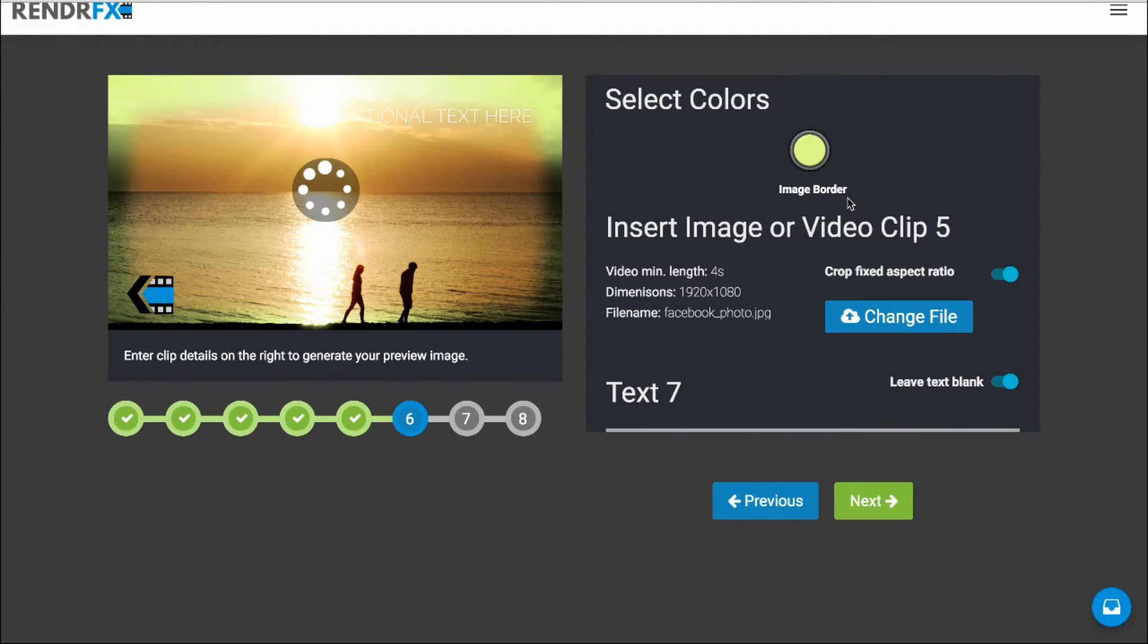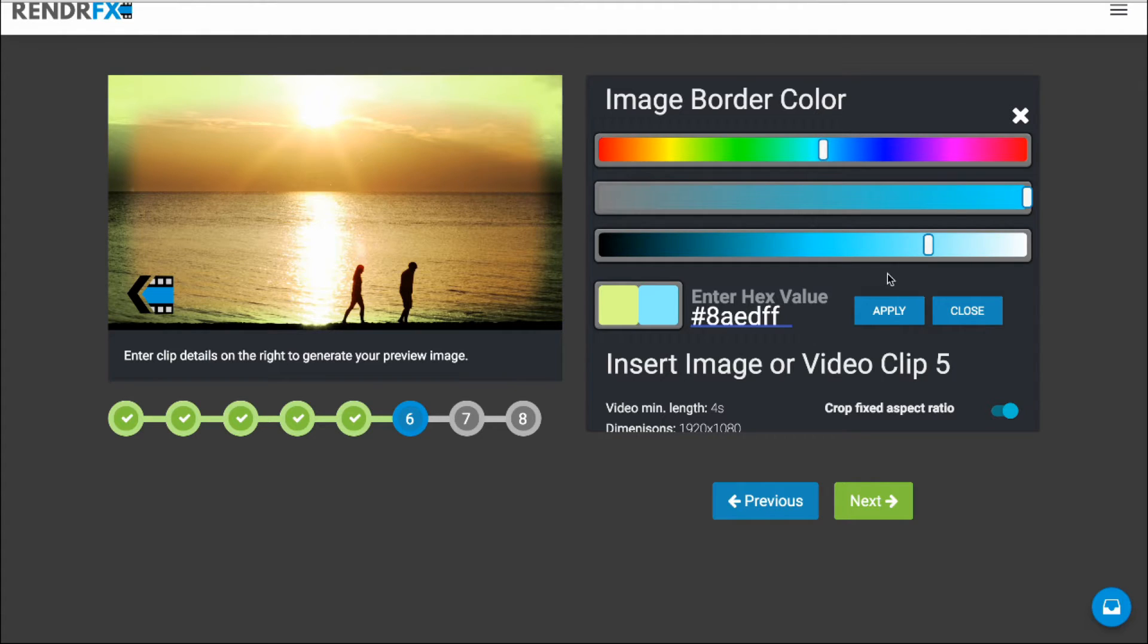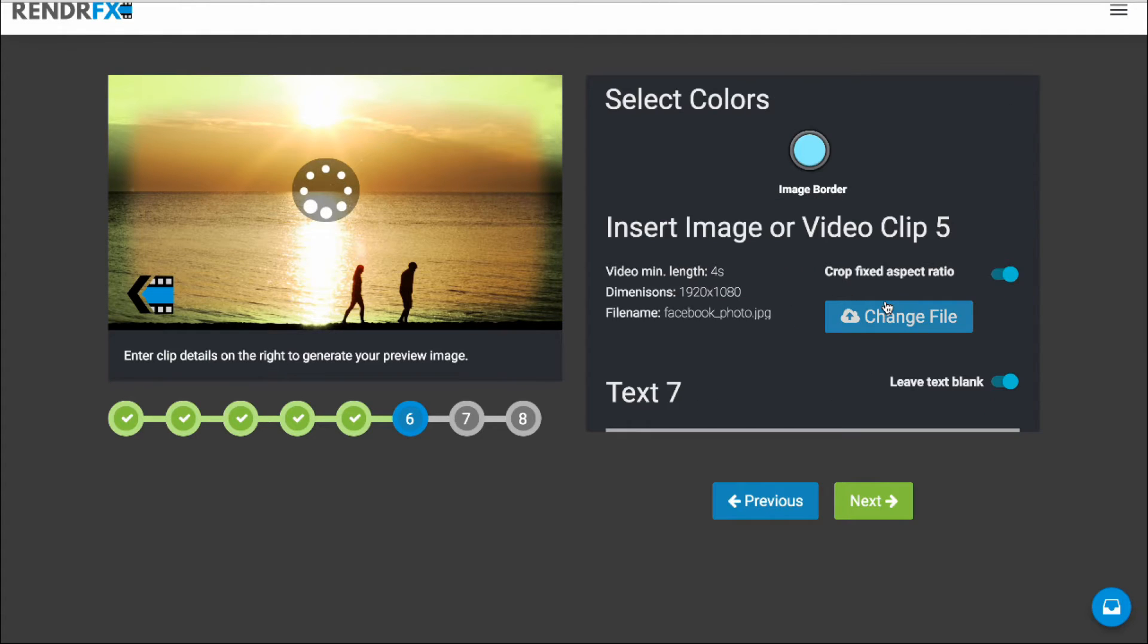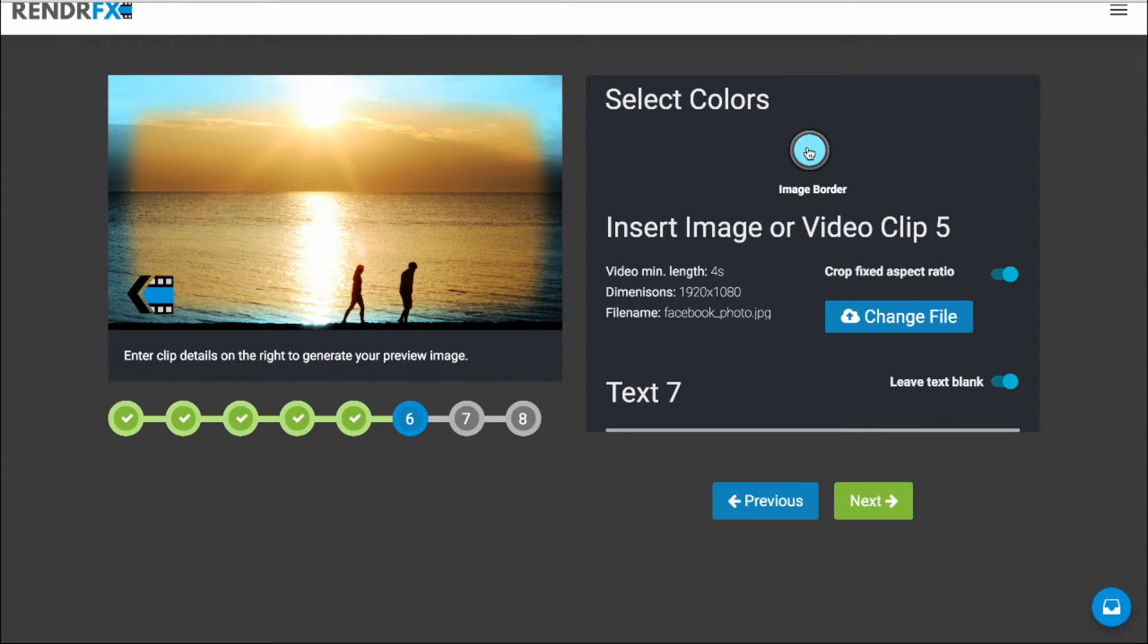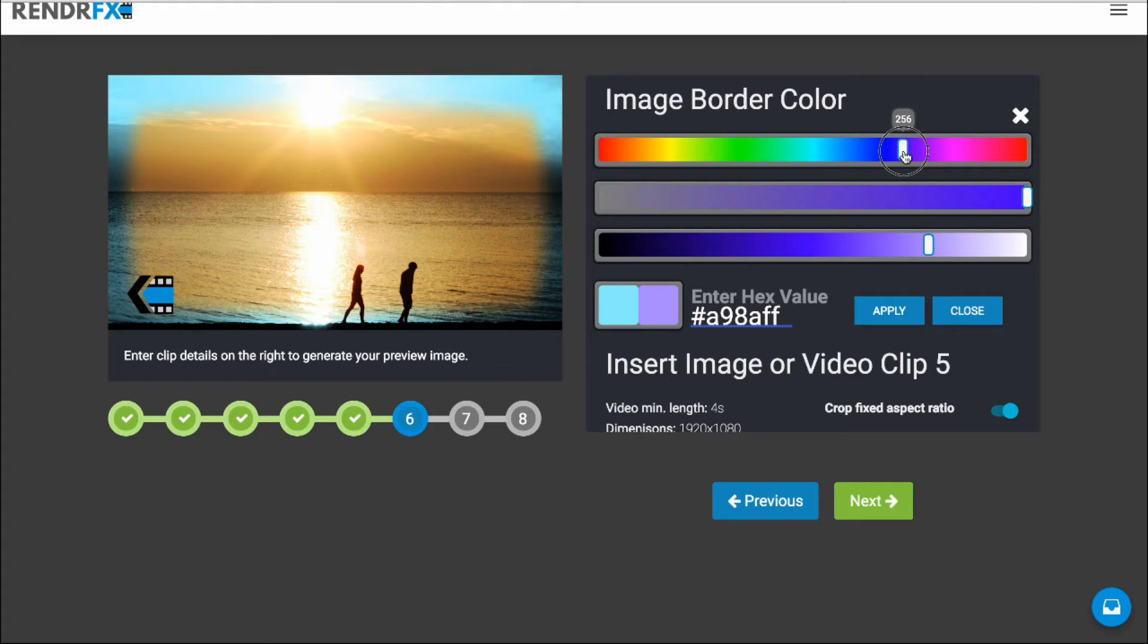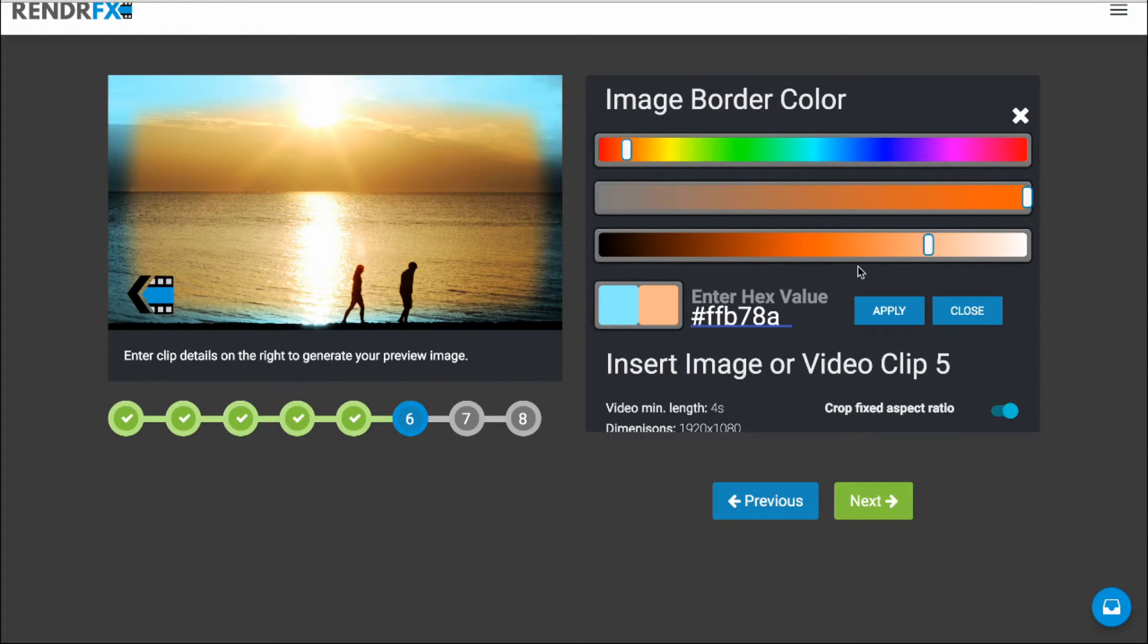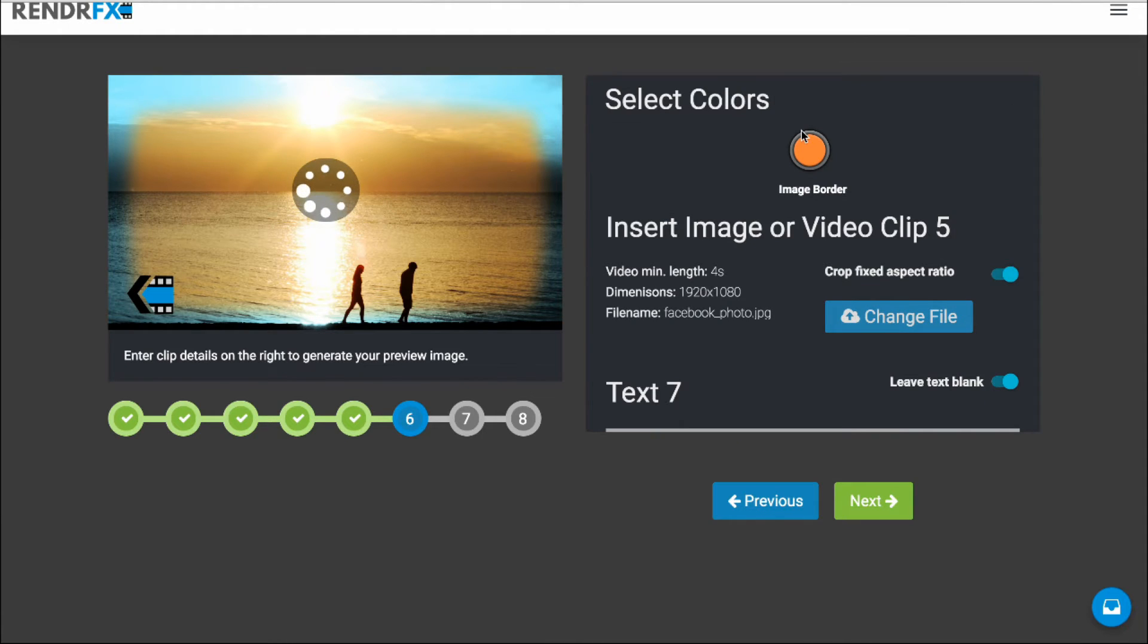And I'm also going to turn the text off and change the color. Let's see. Let's try out this blue. It could be interesting. Nope. I'm just going to go ahead and change it back to something that's complimentary. There we go. Try this nice orange.